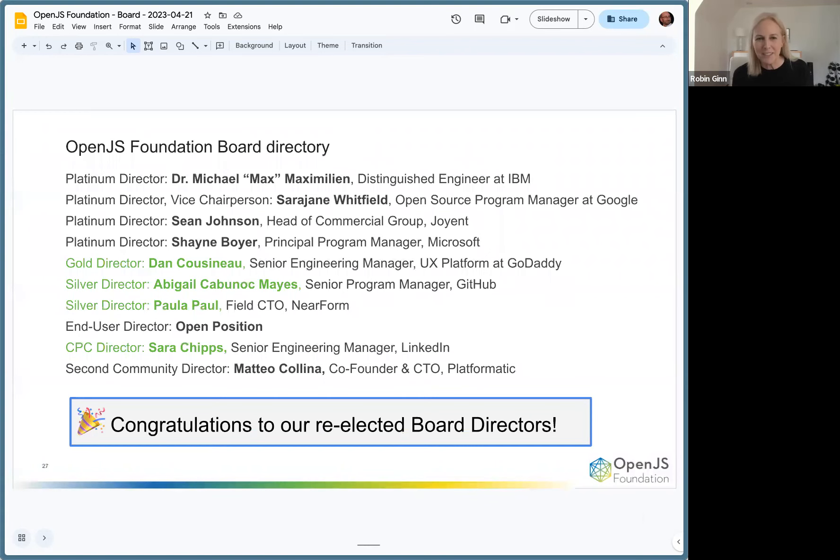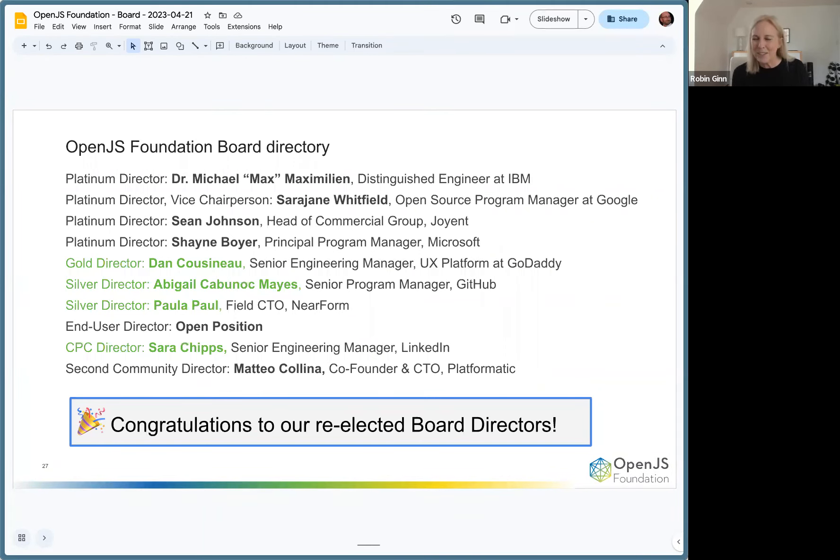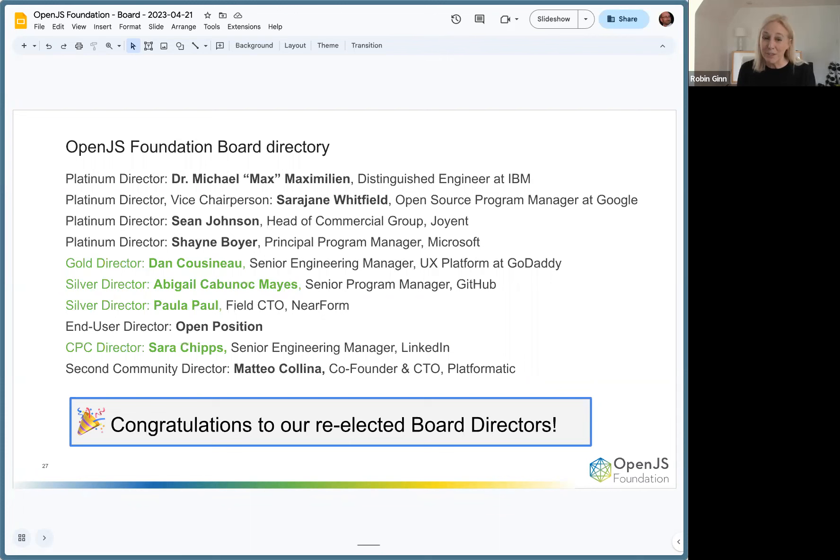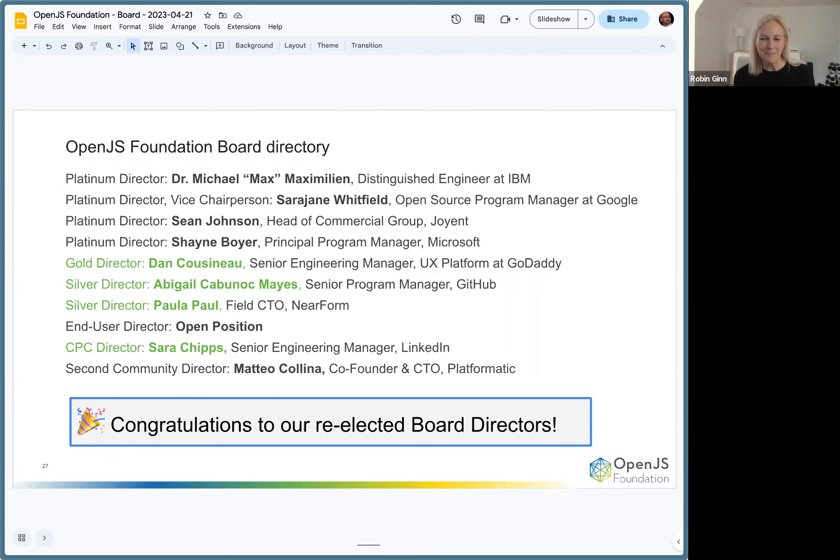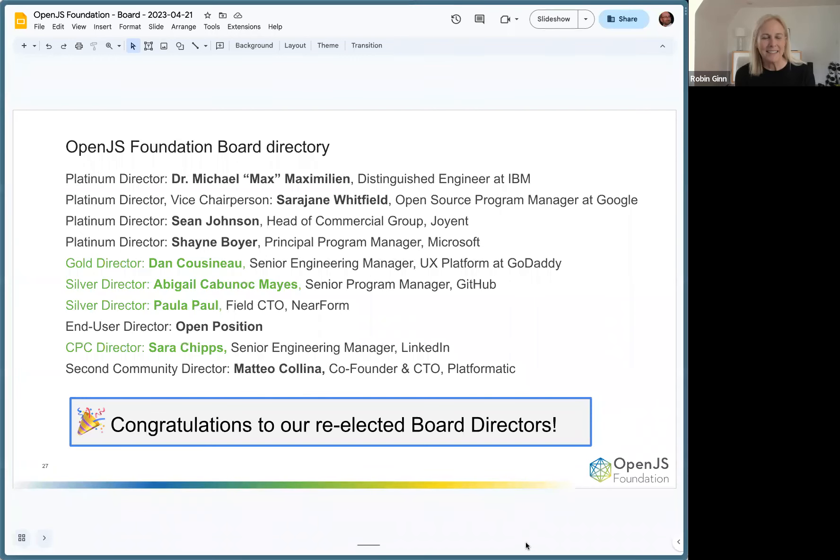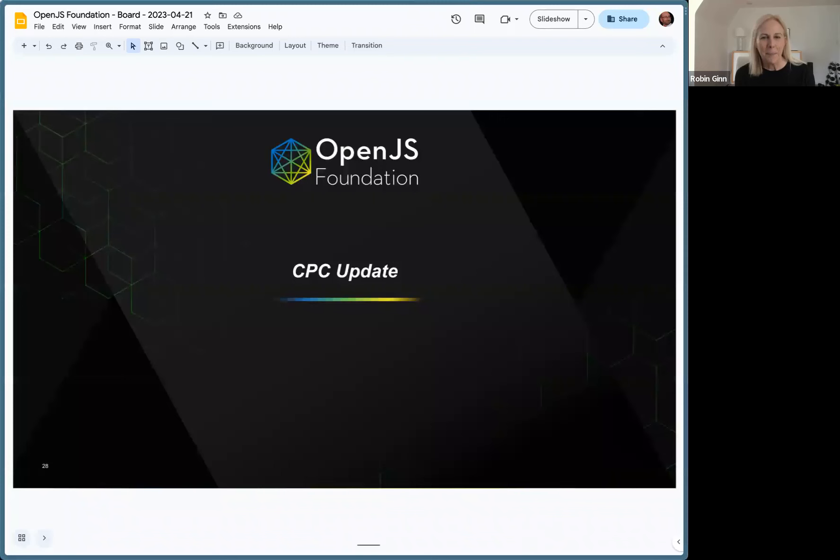I'd like to welcome everyone to our new board for 2023. Congratulations, we had our board members re-elected: Dan, Abby for silver from GitHub, Paula Paul at NearForm, and then Sarah Chipps was also re-elected from our Cross Project Council as the rep. Congratulations everyone, it's great to see you all again. Let's jump right in. CPC update, Mateo, Sarah.